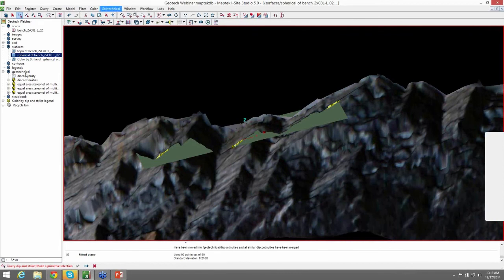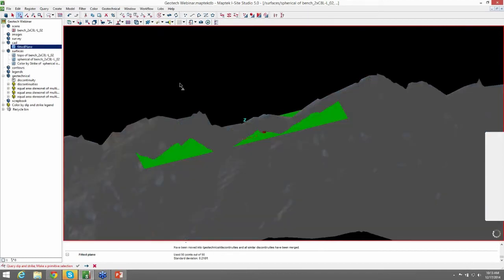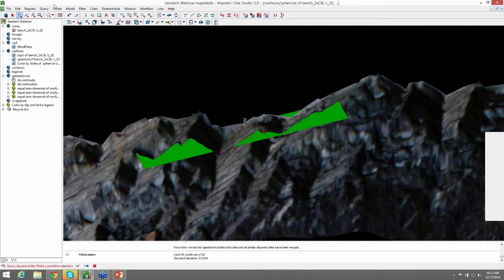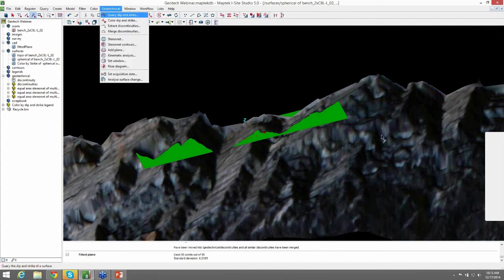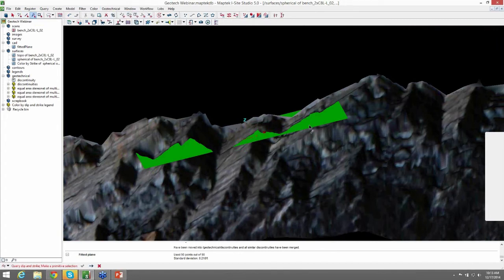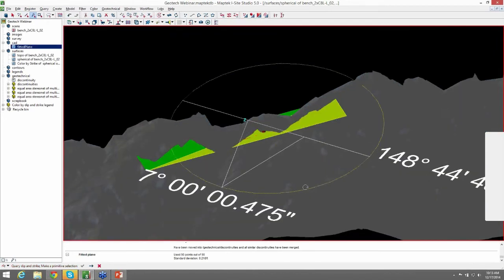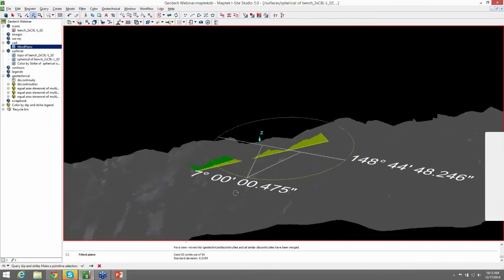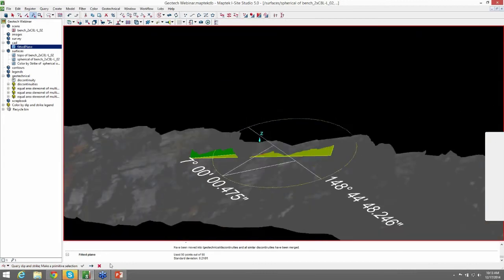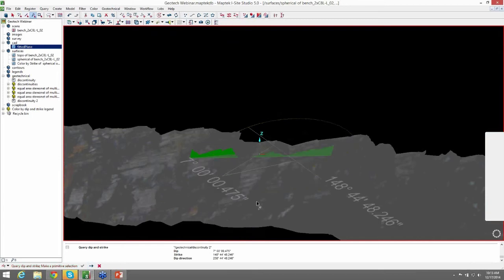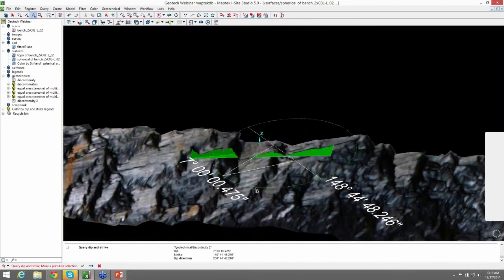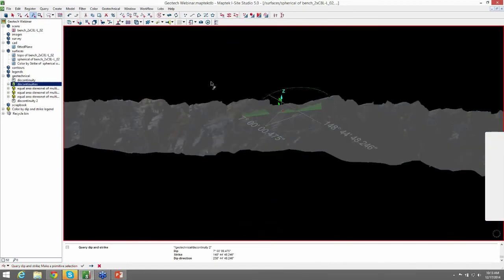And now to get an orientation on that plane, we can go up to the CAD folder where it put that plane. And change this to your point select to select facets. Come back to Geotechnical. Do Query Dip and Strike. And click on the plane. And you now have your strike and dip of that plane. This is the same as Query Dip and Strike for other structures. And when you just hit Enter and it populates in a Geotechnical container. We'll put our discontinuities back in there.